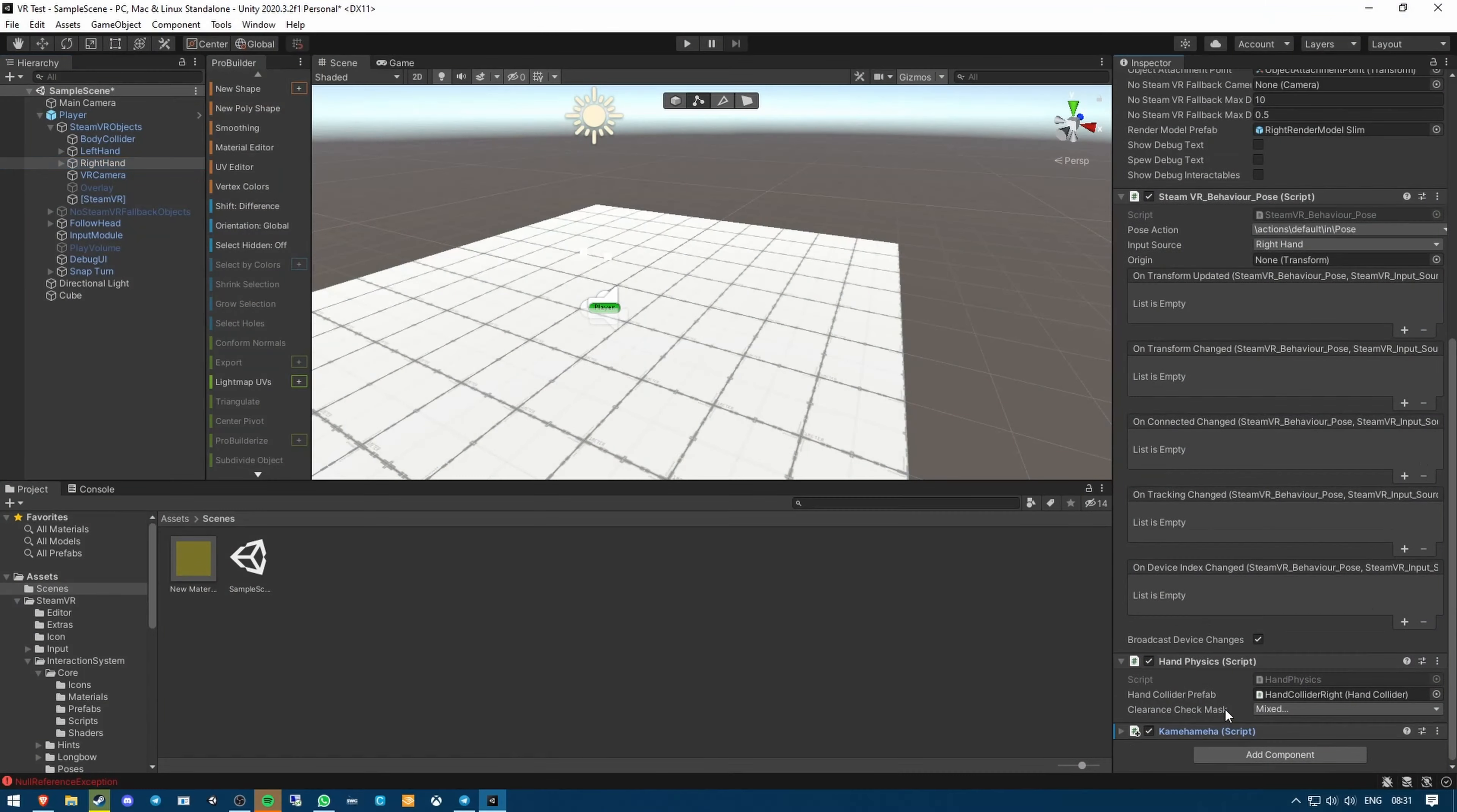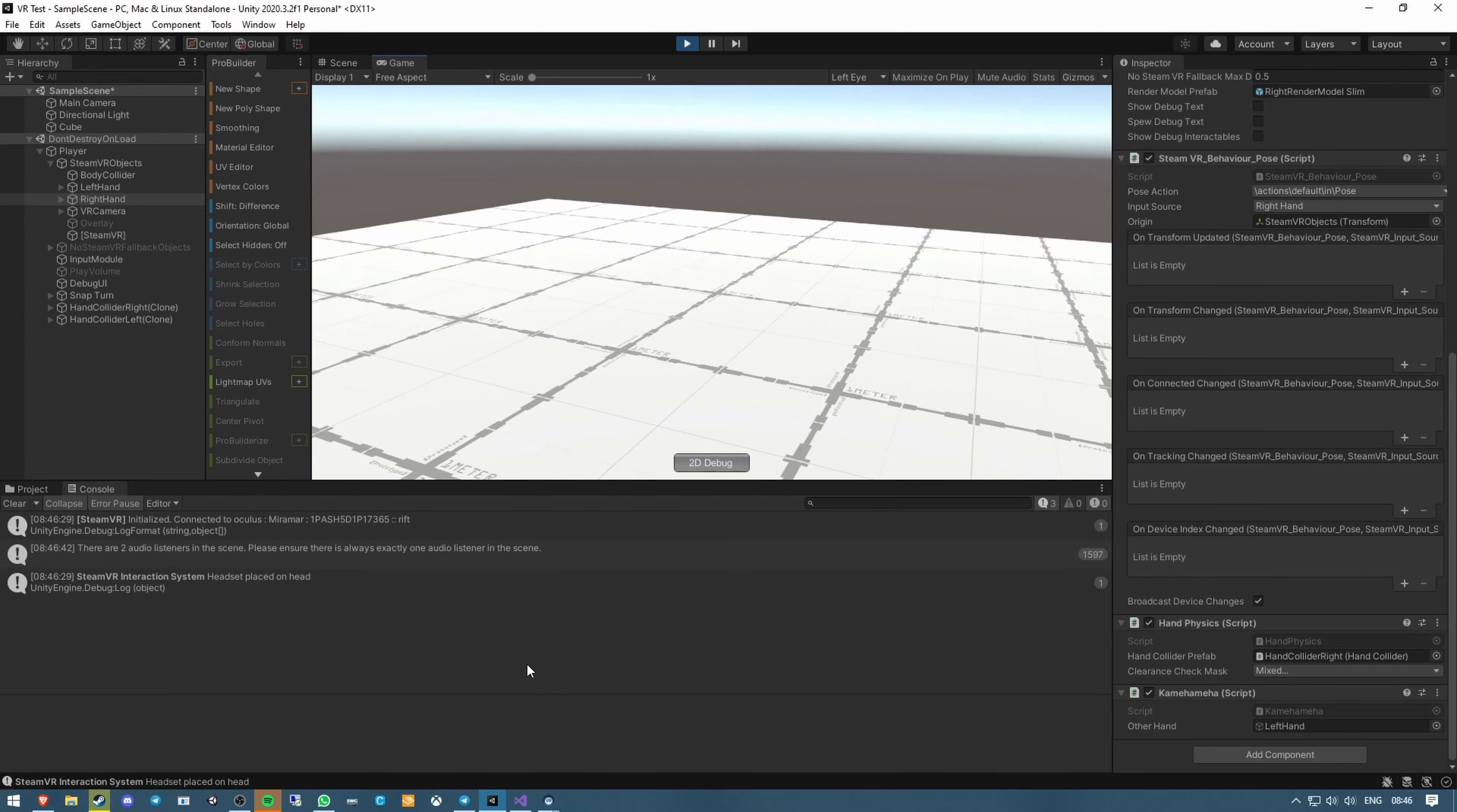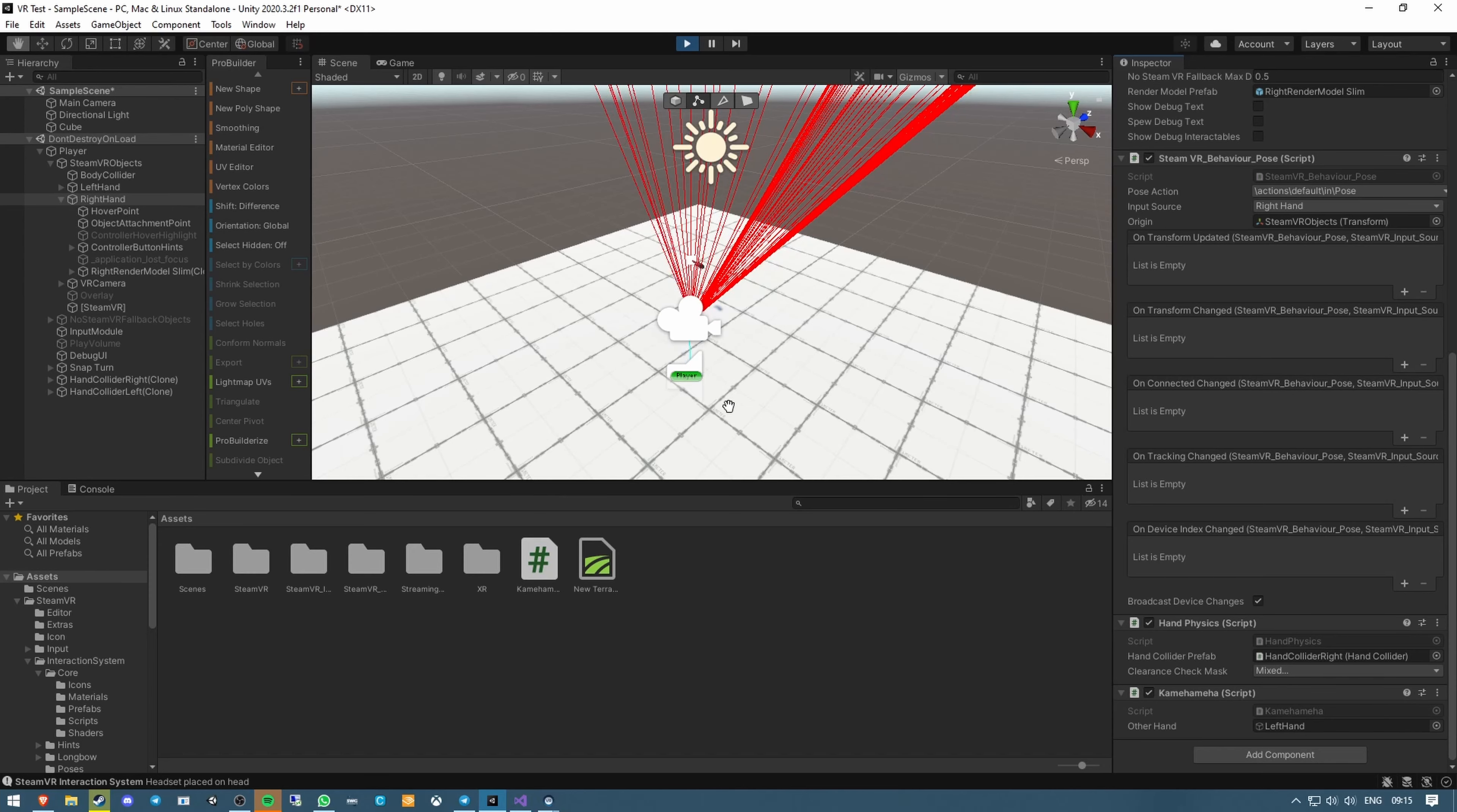So I added a new script to the right hand of the VR game object, called it Kamehameha, and got to work. The first thing I wanted to do was detect when my hands were close enough together for my Kamehameha to start, and have some kind of visual indication that it was working. It sounded like the perfect situation for some debug rays, but after many attempts, I still couldn't get them working properly, and ended up with some wacky results.